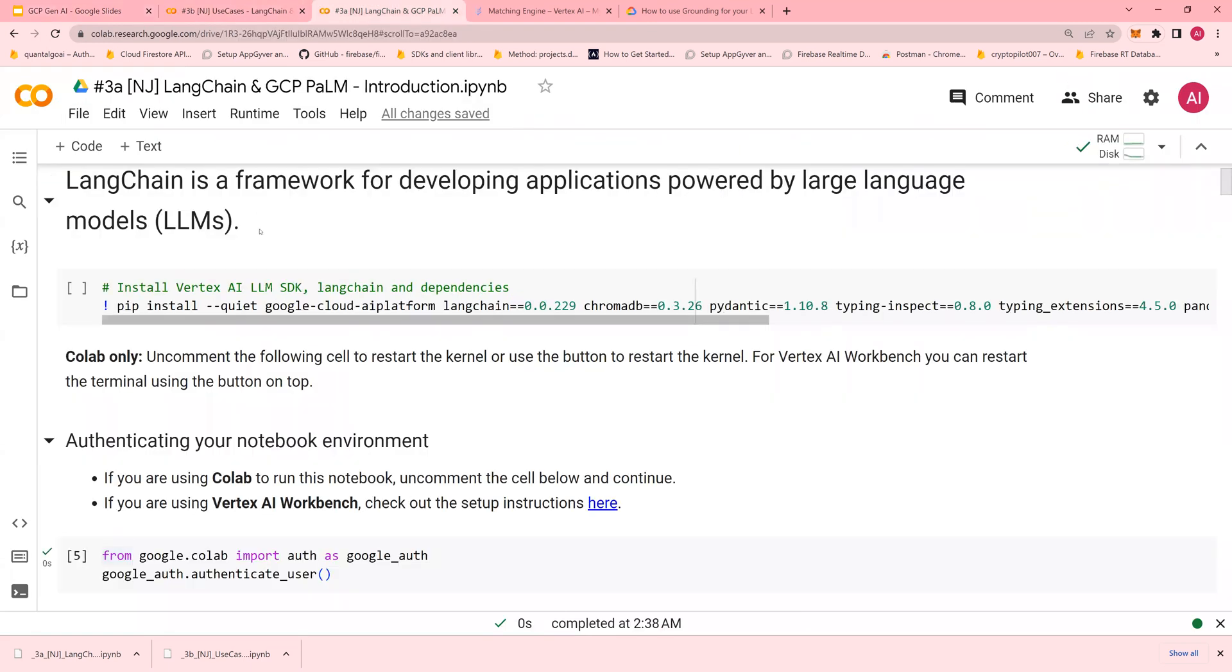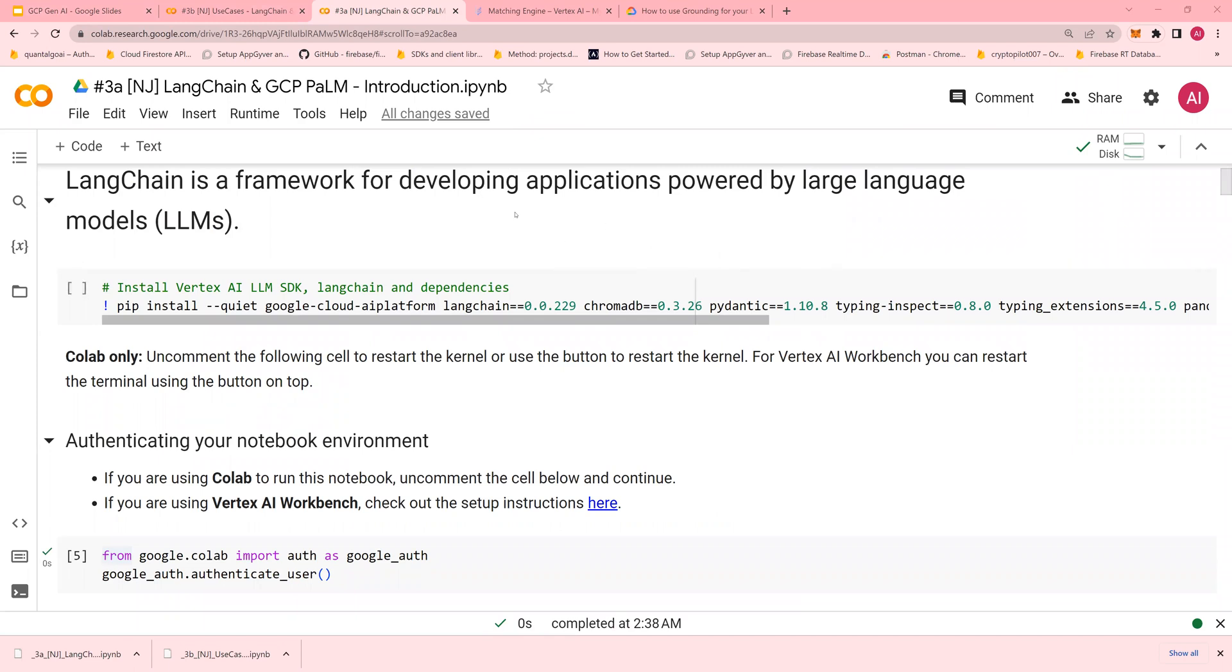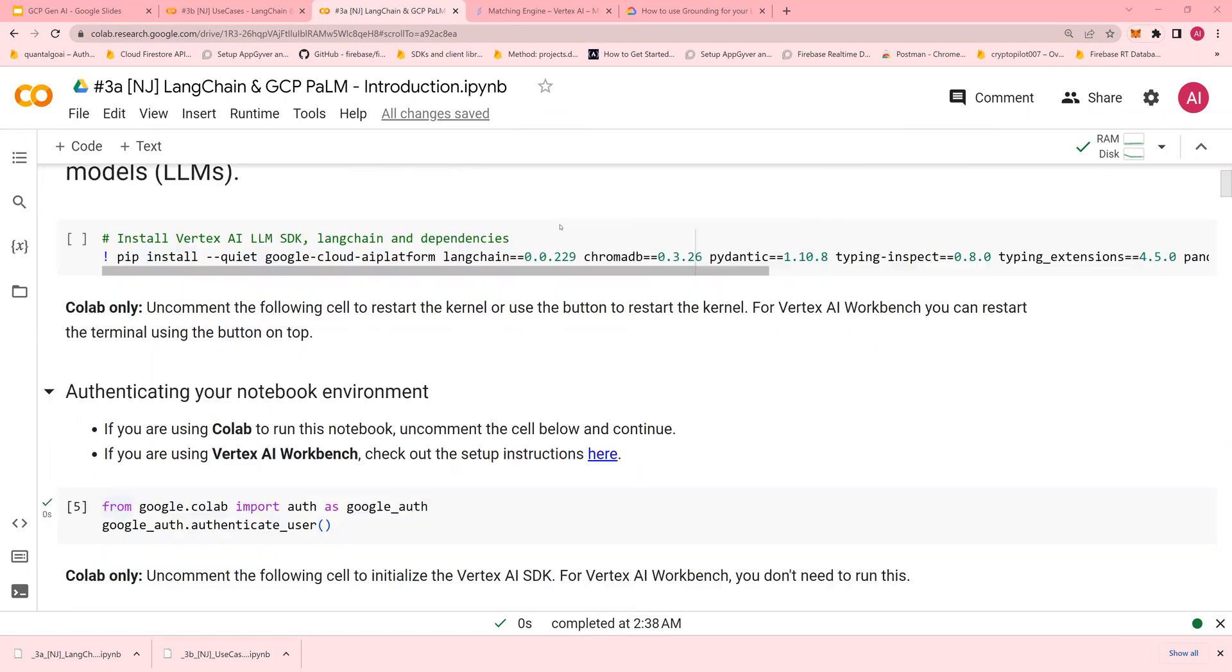I'm going to run through this quickly and then explain it in detail in the next few videos. LangChain is a framework for developing applications powered by large language models.